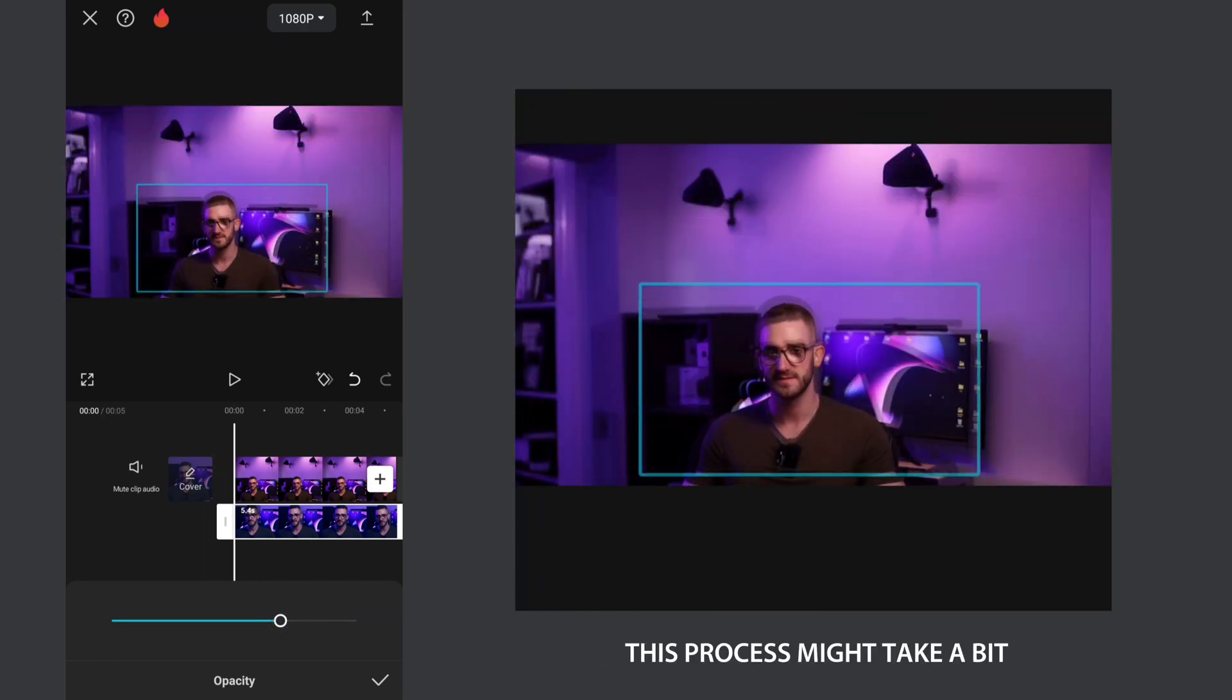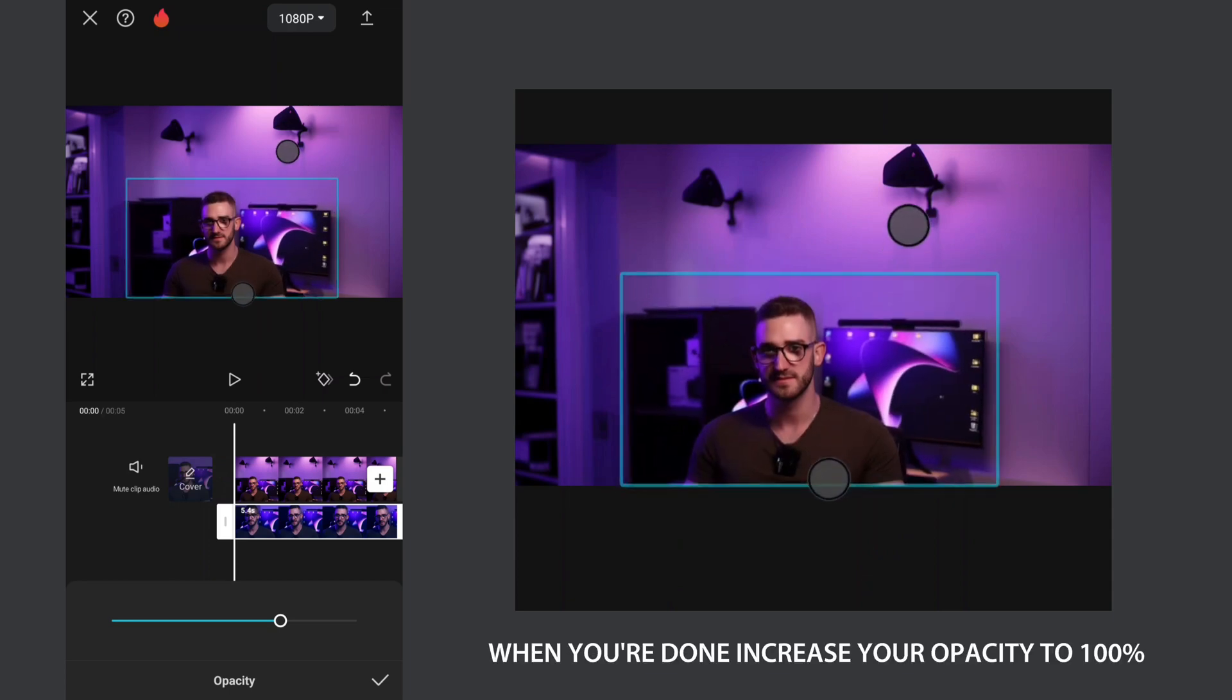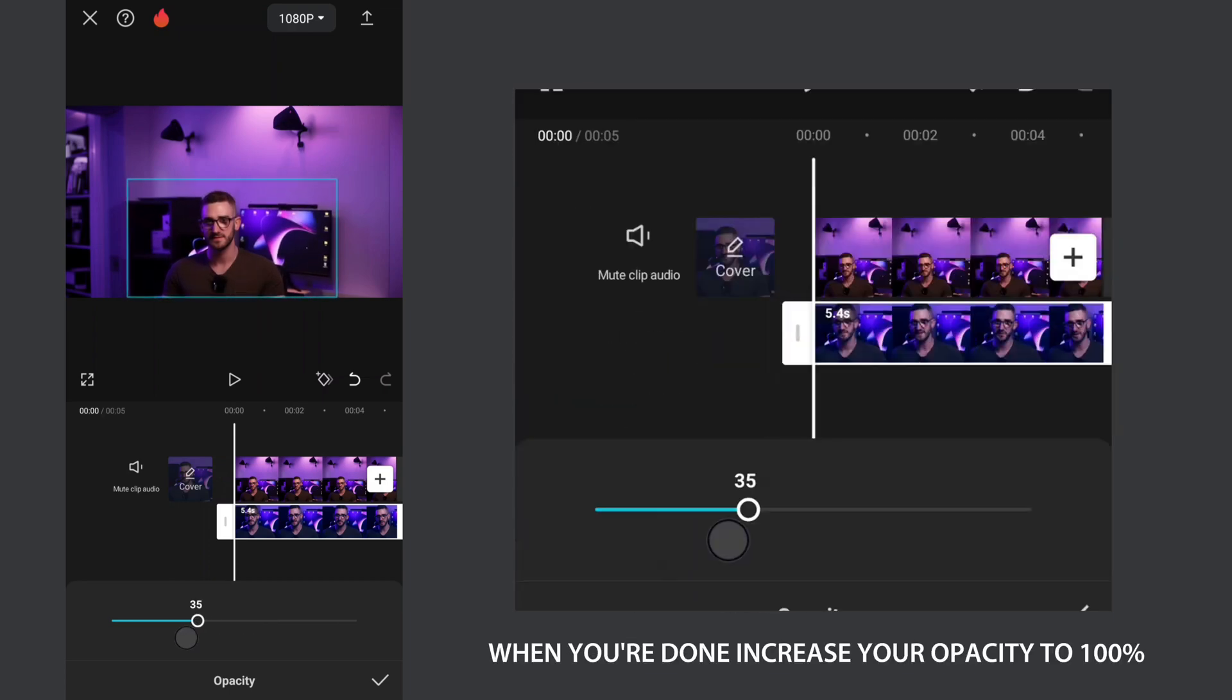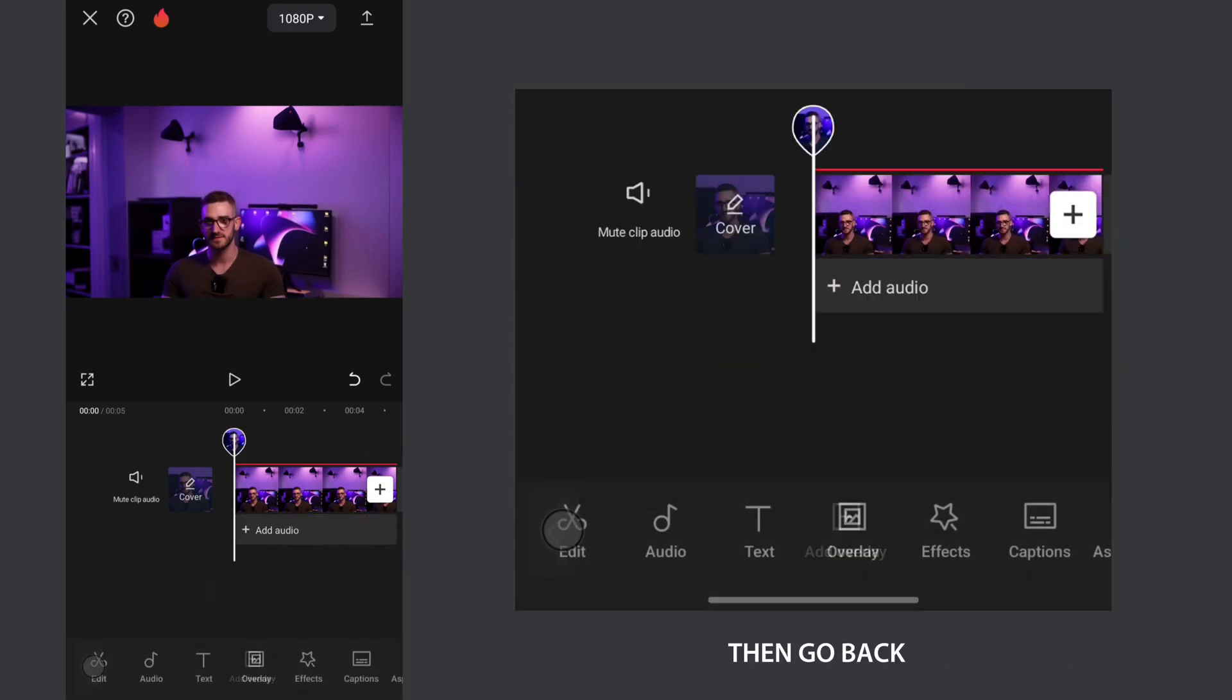This process might take a bit, but you will love the outcome. When you are done, increase the opacity to 100% then go back.